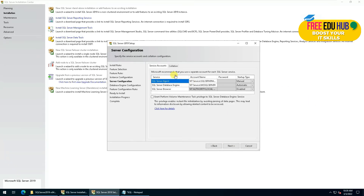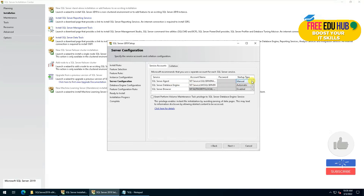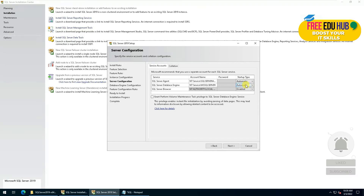Now it's showing different service accounts. SQL Server Agent — I prefer setting it to automatic. We have SQL Server Database Engine set to automatic, and SQL Server Browser which is disabled by default. We'll press next.